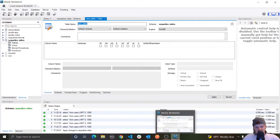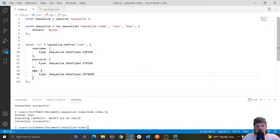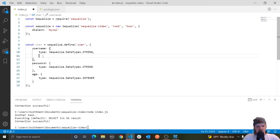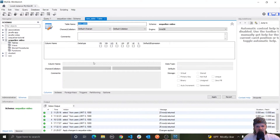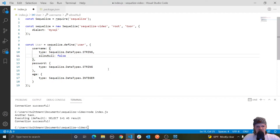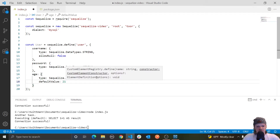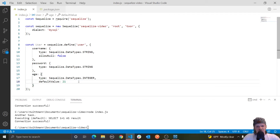For example, if we want to use not null — say we don't want the username to be null when someone's inserting a new row — we use the key `allowNull` and set it to false. Something else we can do is set a default value. For age, we want a default value of 21, which means if we're creating a user and they don't provide an age, let's just set it to 21.